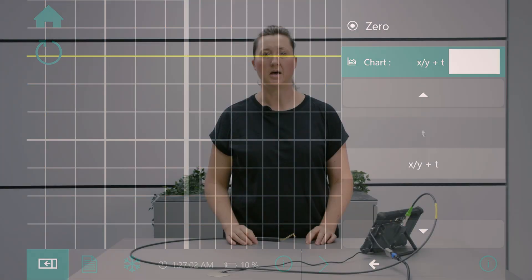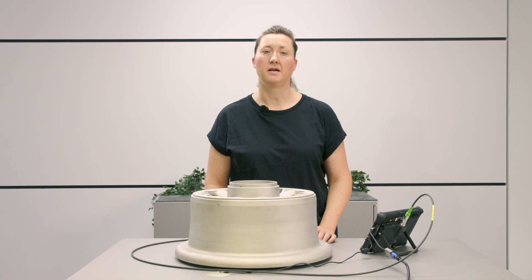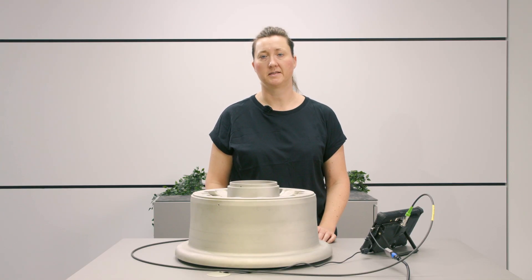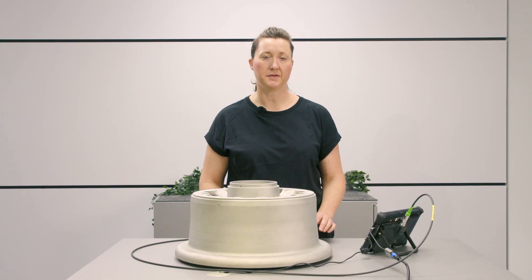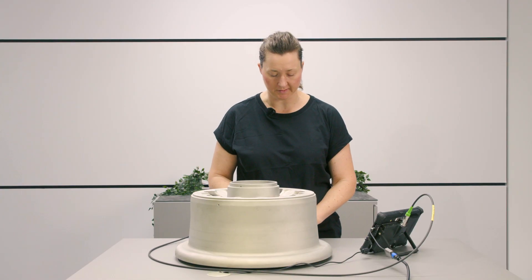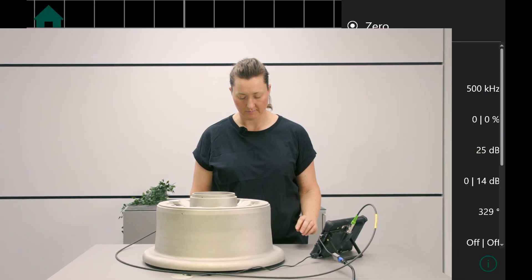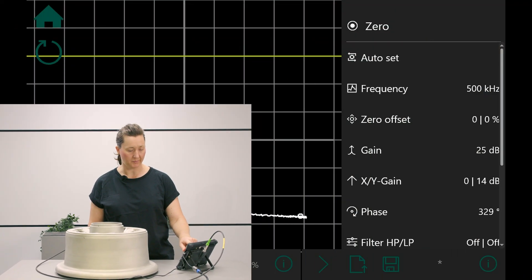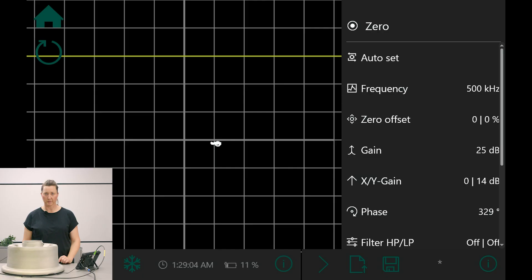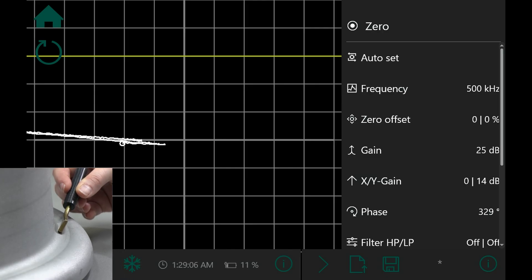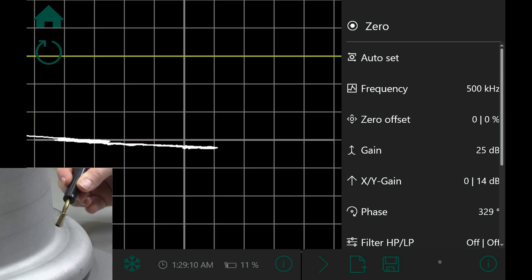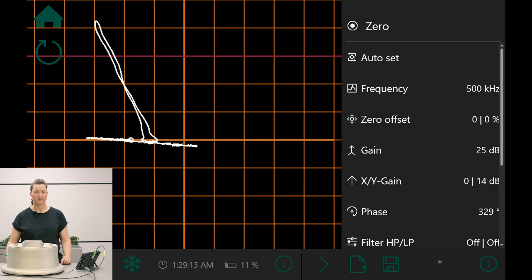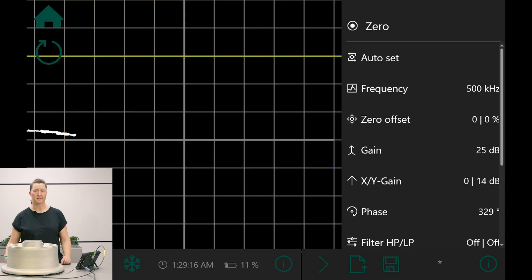Now I will show you crack testing in a real life example. There are some 0.5 mm cracks on the surface. I leave the settings as they are and place the probe on the surface. I press zero and move the probe along the surface. Here I can see the clear crack signal.